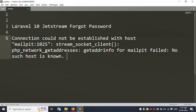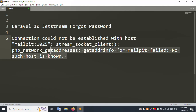Laravel 10 ZStream Forget Password — the connection could not be established with host. The stream socket client issue will be solved in this video. Let's start.